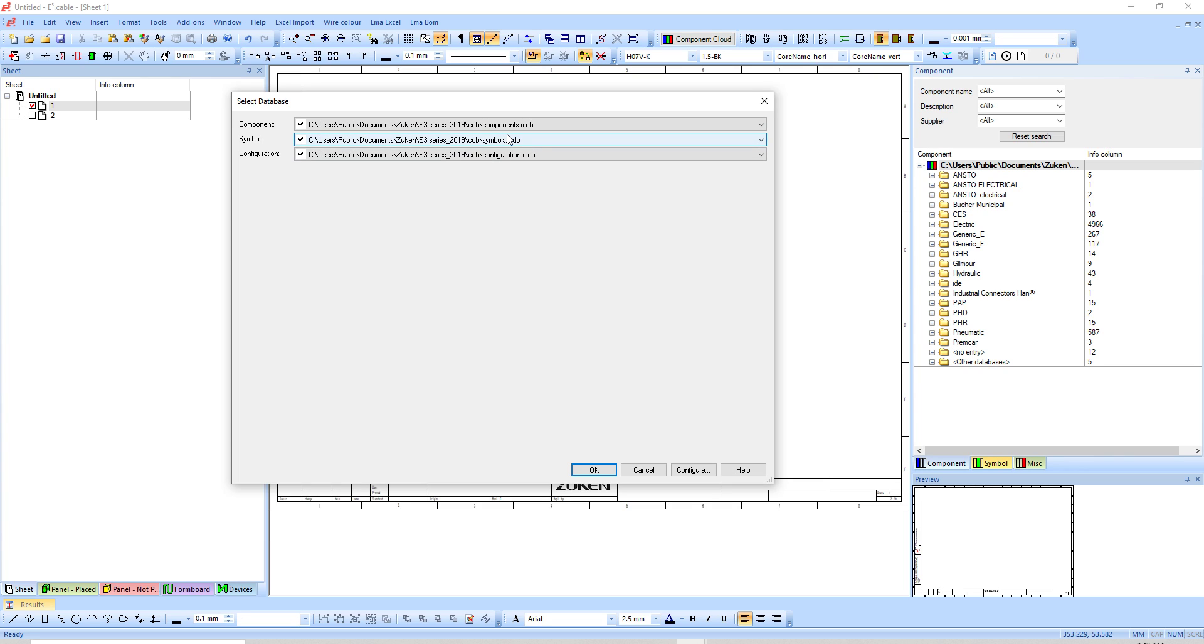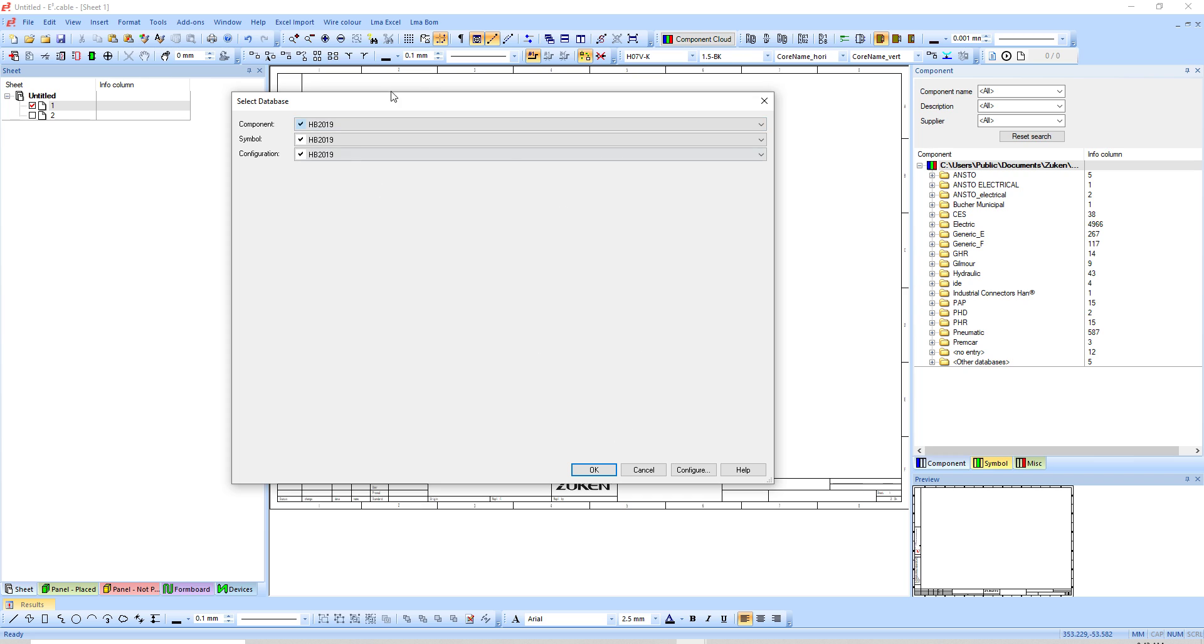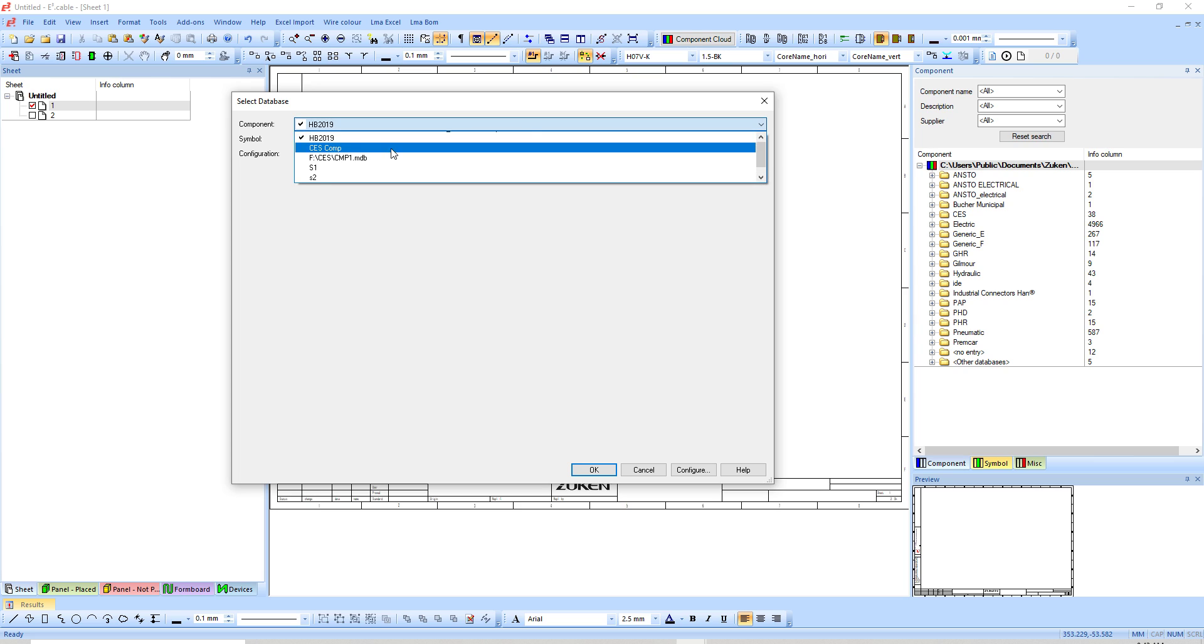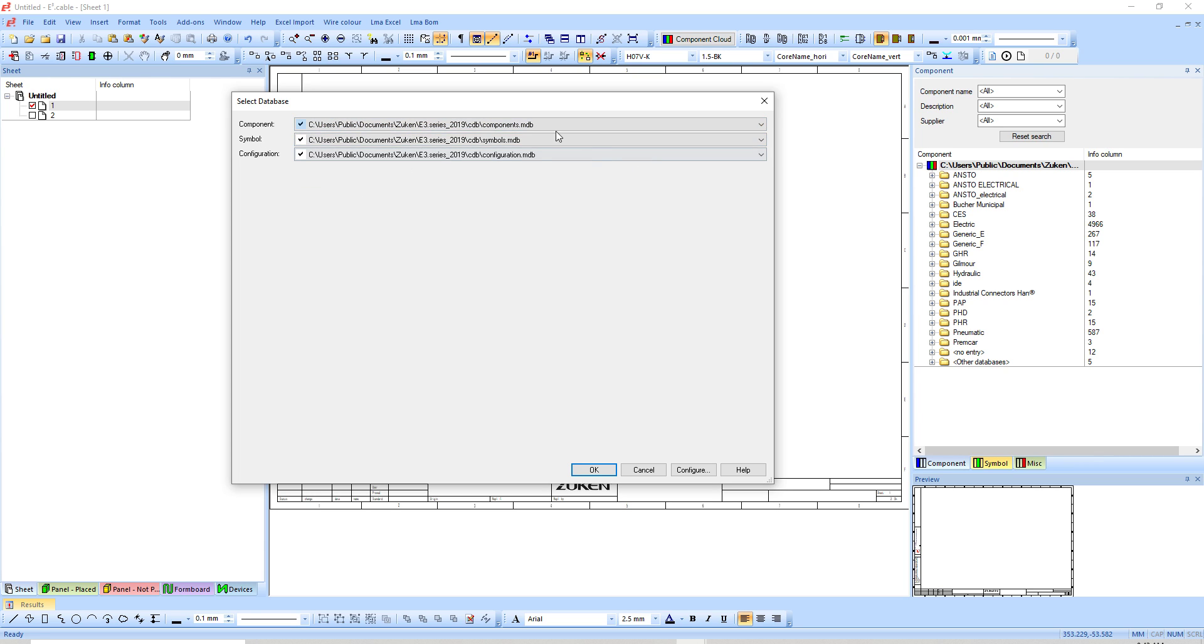The standard database has three separate files, but some databases like this one you can see are all the same file. As soon as you select one, it brings them all in. But under normal circumstances they have three separate files.